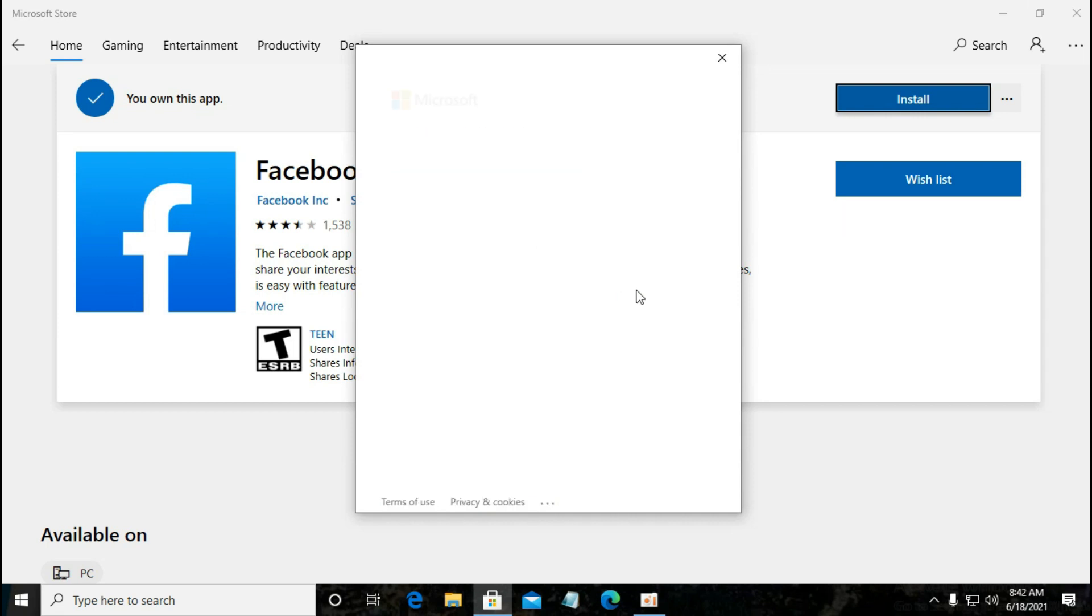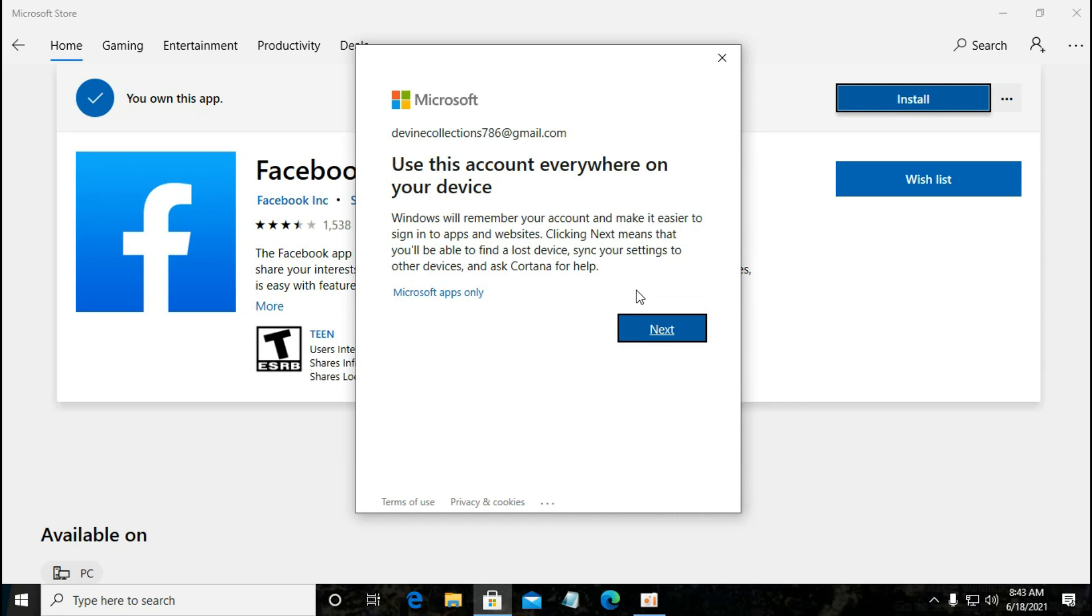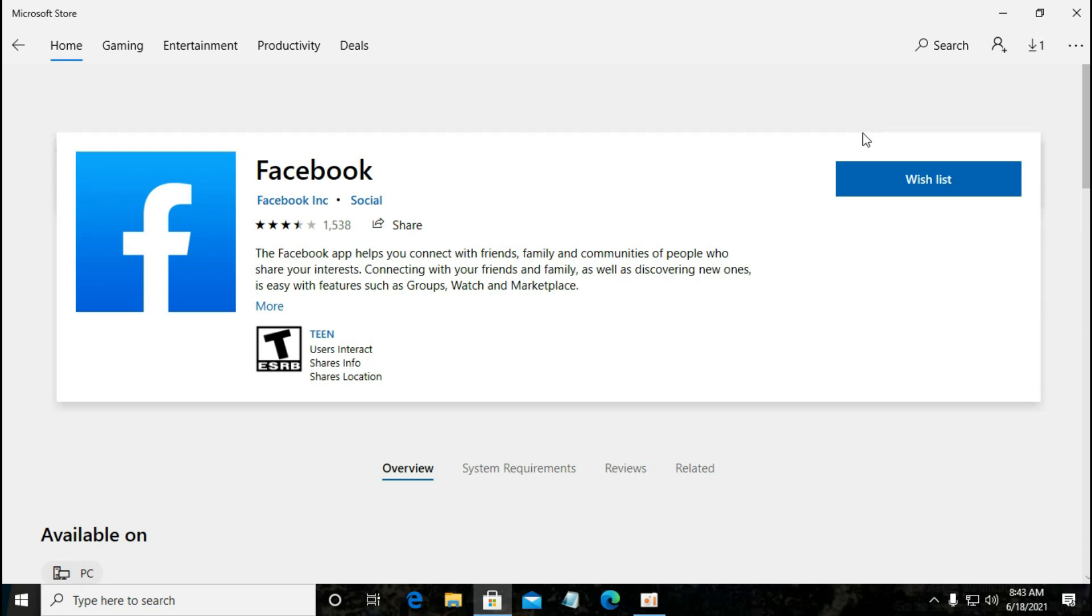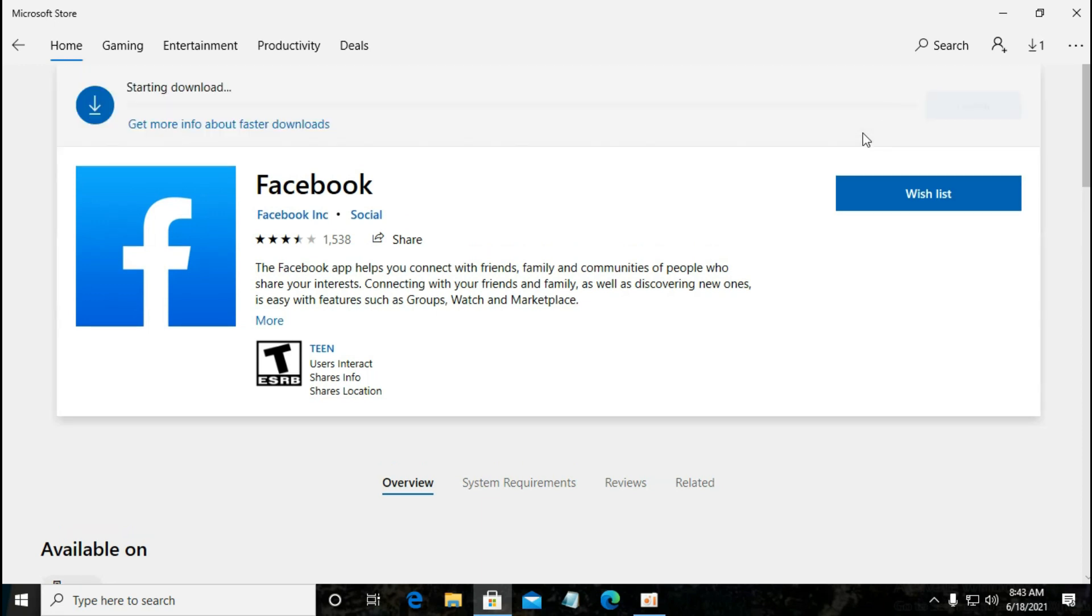Now after logging in your Microsoft account, it will be installed. Starting download. It might take some time.